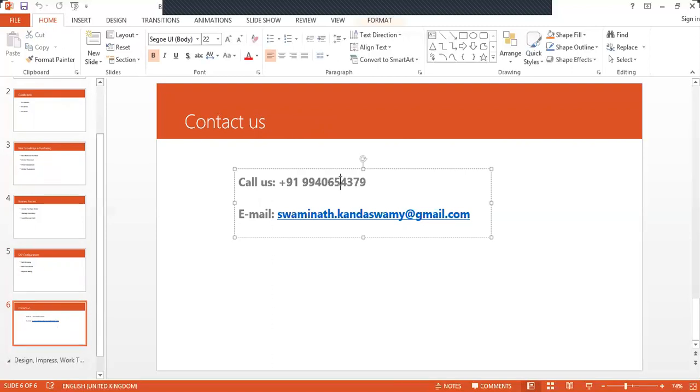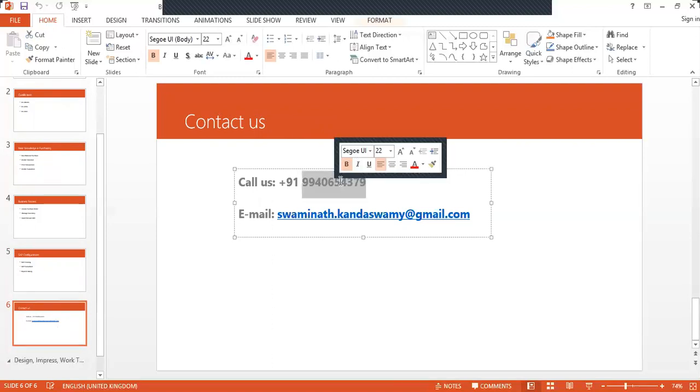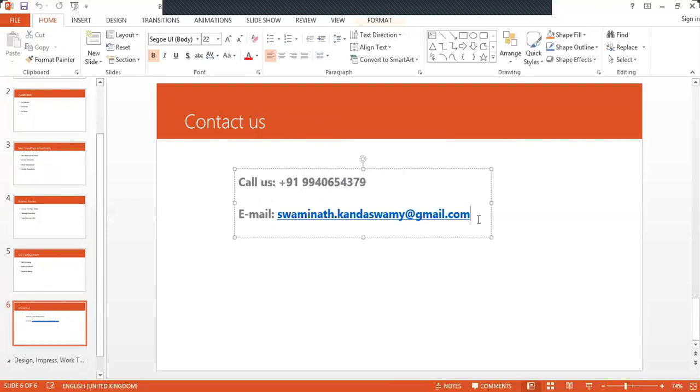This is the number: +91 9940654379, and this is the email ID: swaminath.kandaSwamy@gmail.com.